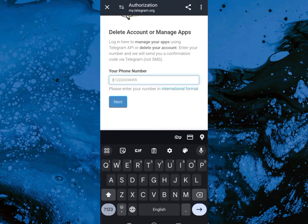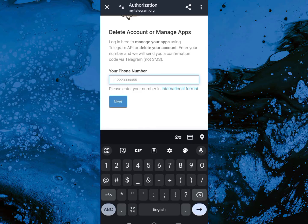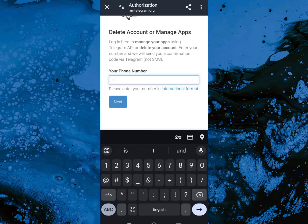We're going to come to your phone number, so we're going to type in the phone number that is connected to the account. Go ahead and type it in right here. After typing it in, we're going to come down and click on next.